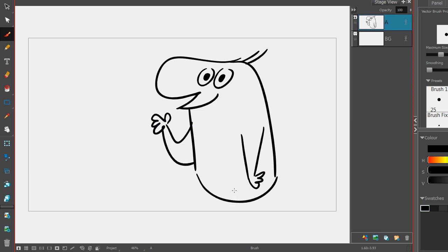Now up to this point, the only tool I've been using to draw is the Brush tool. Now that I've gotten to this point, there are a few other tools that I'm going to use in the drawing process, and let me show you those now.